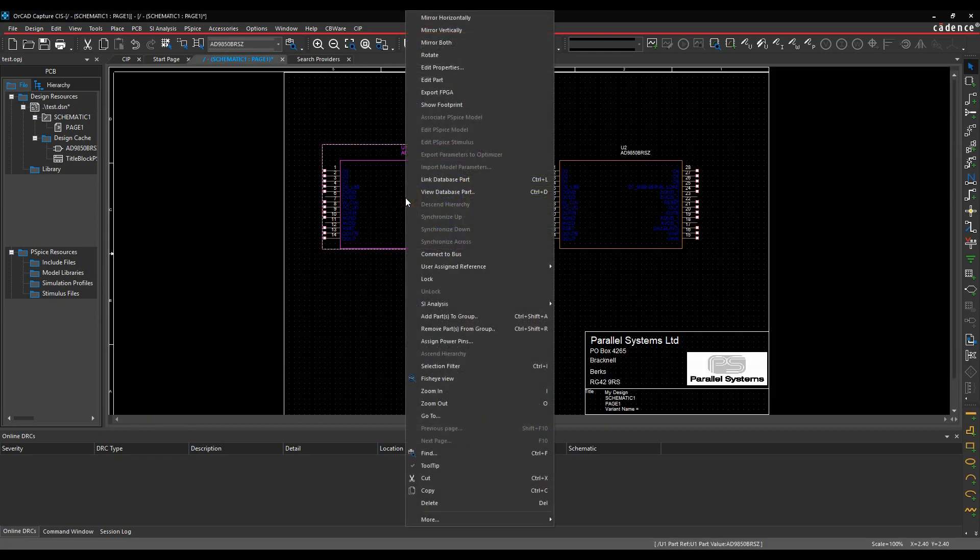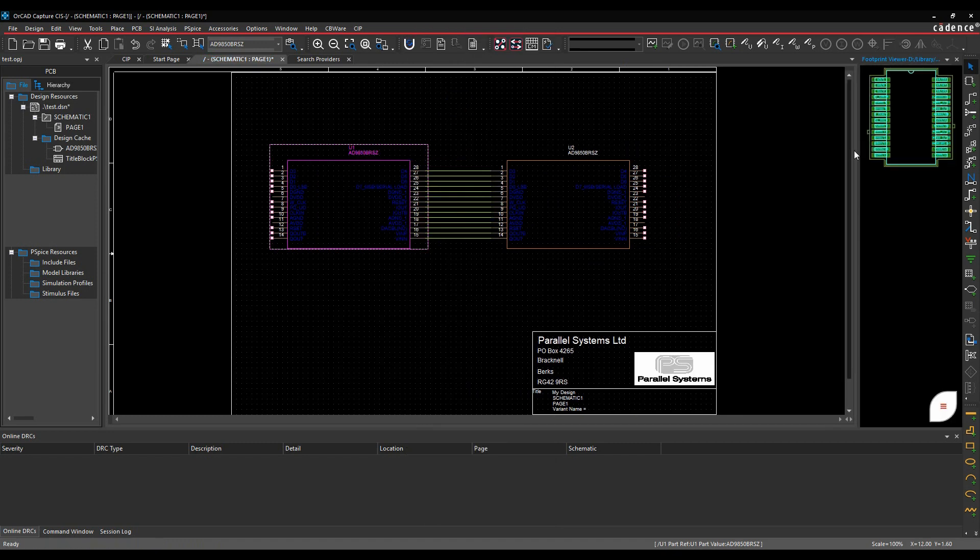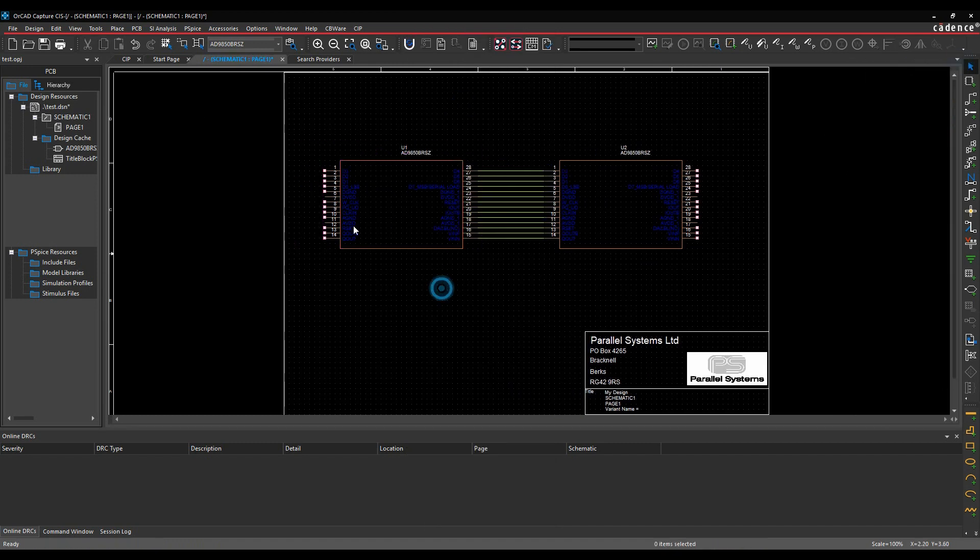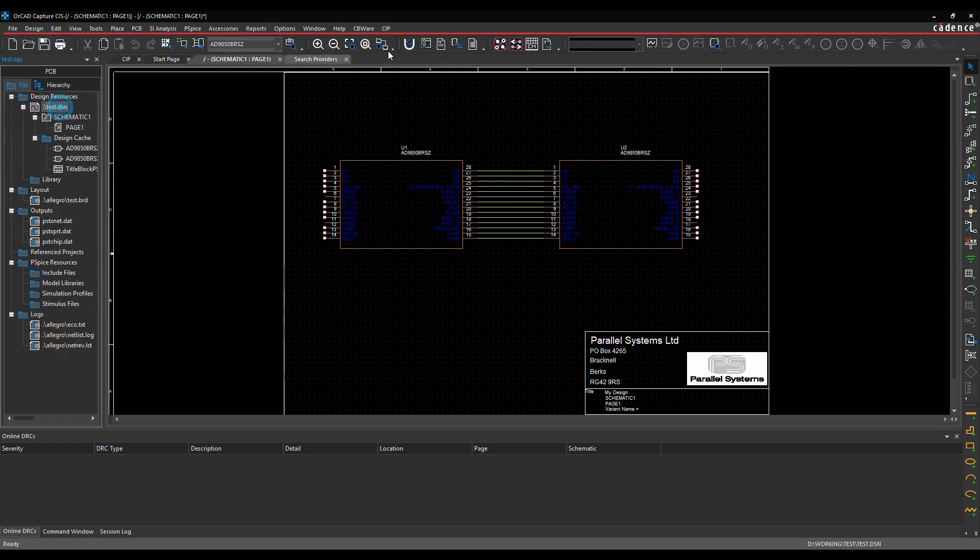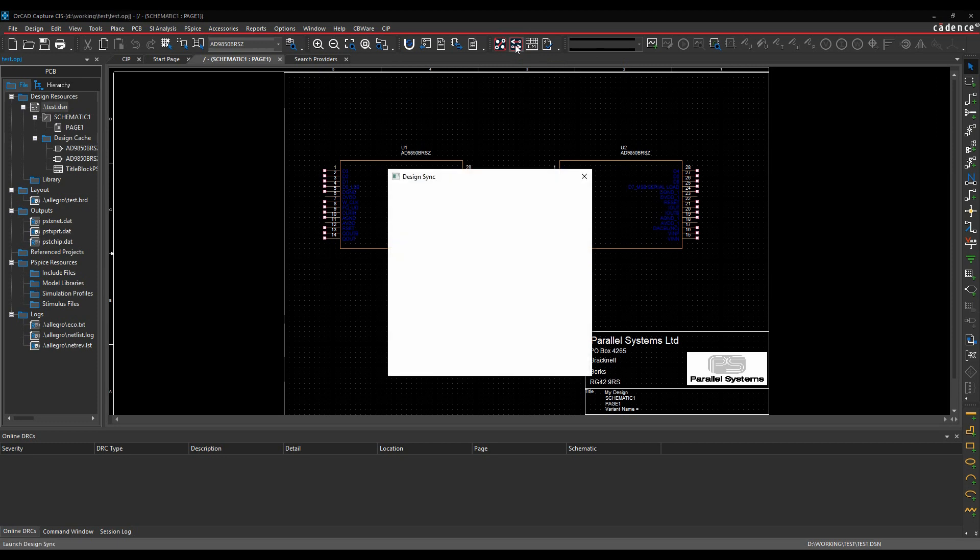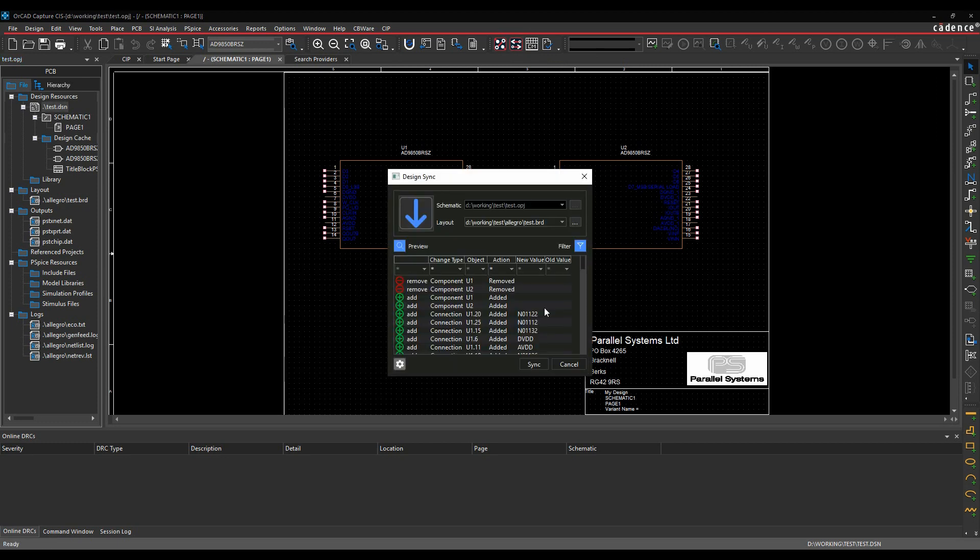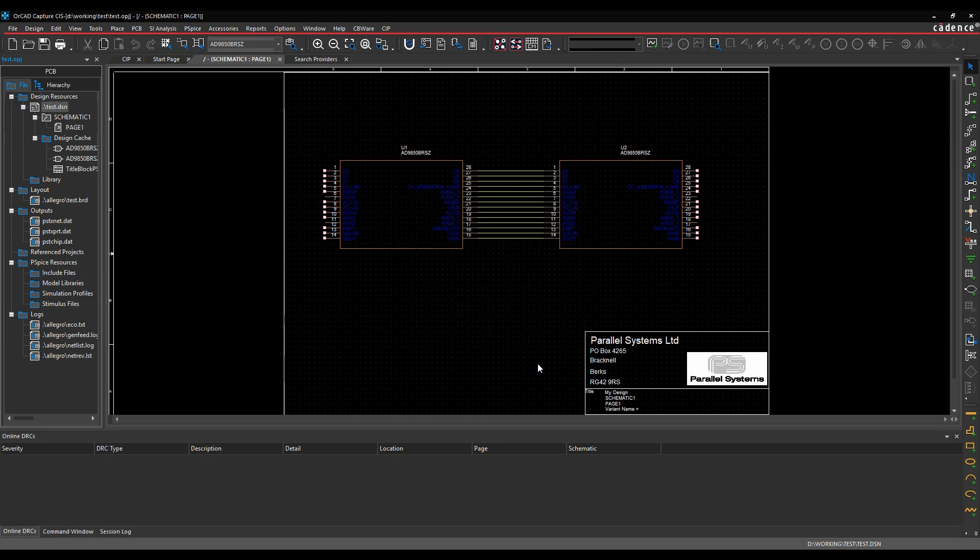If we select the part, we can do a right-click and show footprint, and it's actually downloaded the footprint for me. So let's just save the design, and then what we'll do is run design sync. We'll take it into PCB and synchronize this.